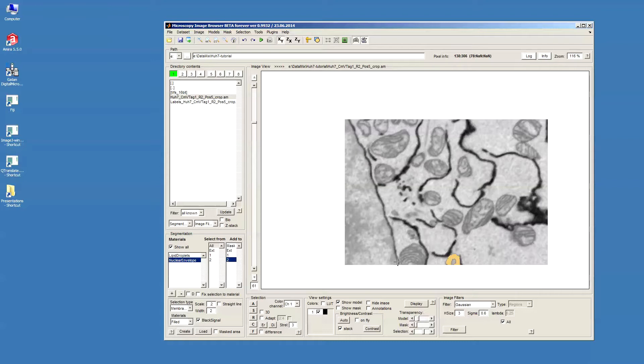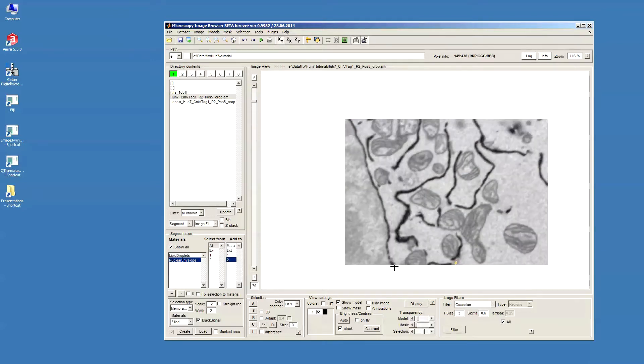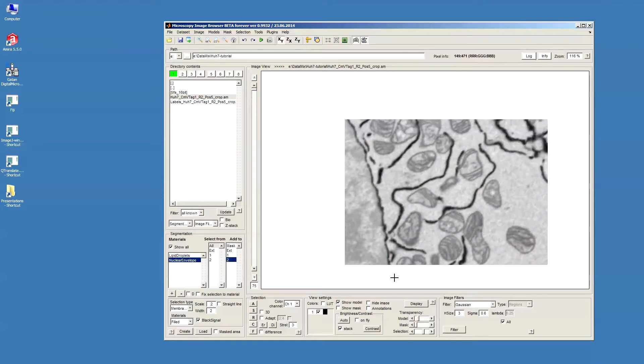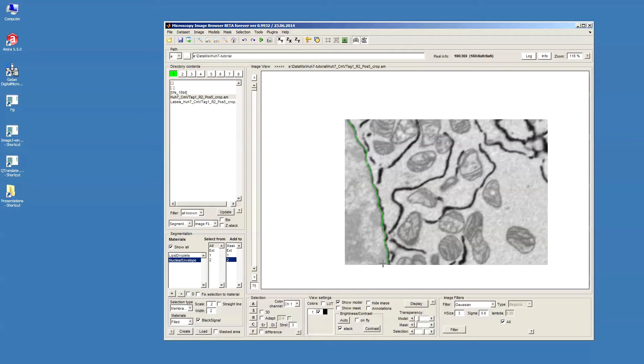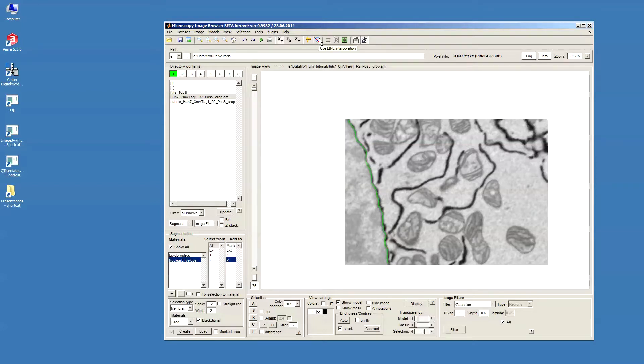Let's continue further. When we finish this drawing, we should check the interpolator. Now, we've selected the shape interpolator, but since we have some kind of a line profile here, I think it would be much better to use line interpolator.